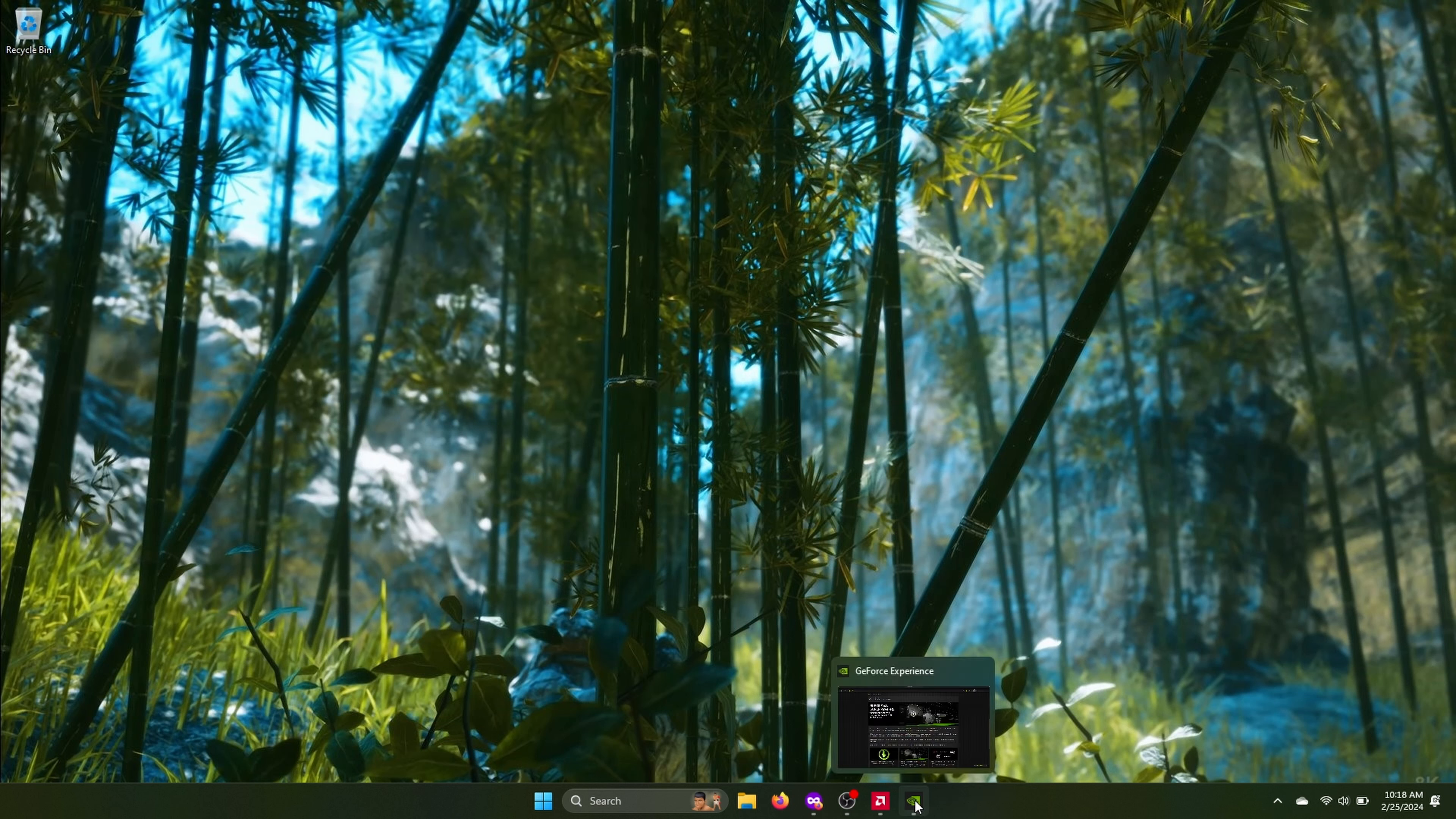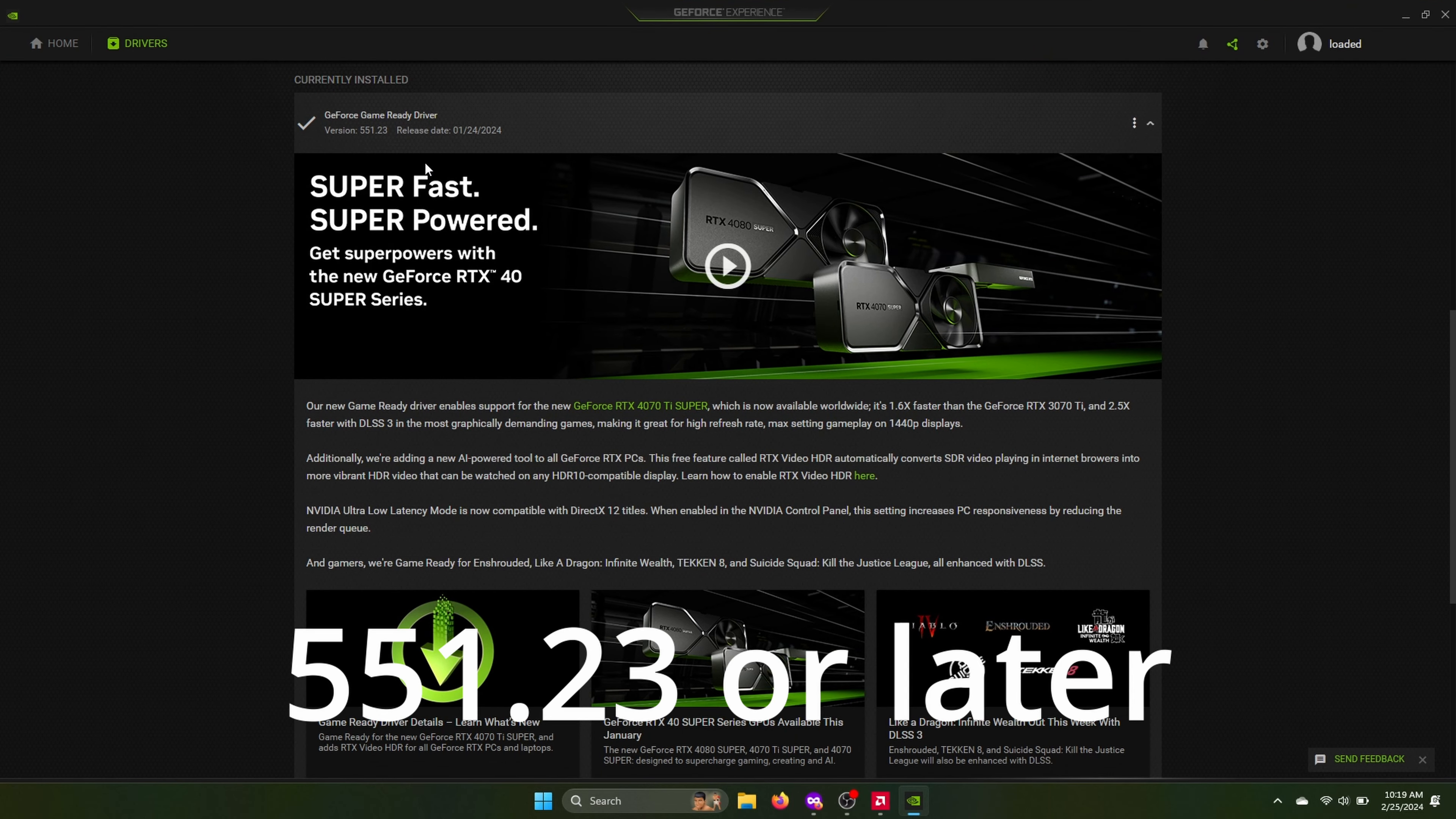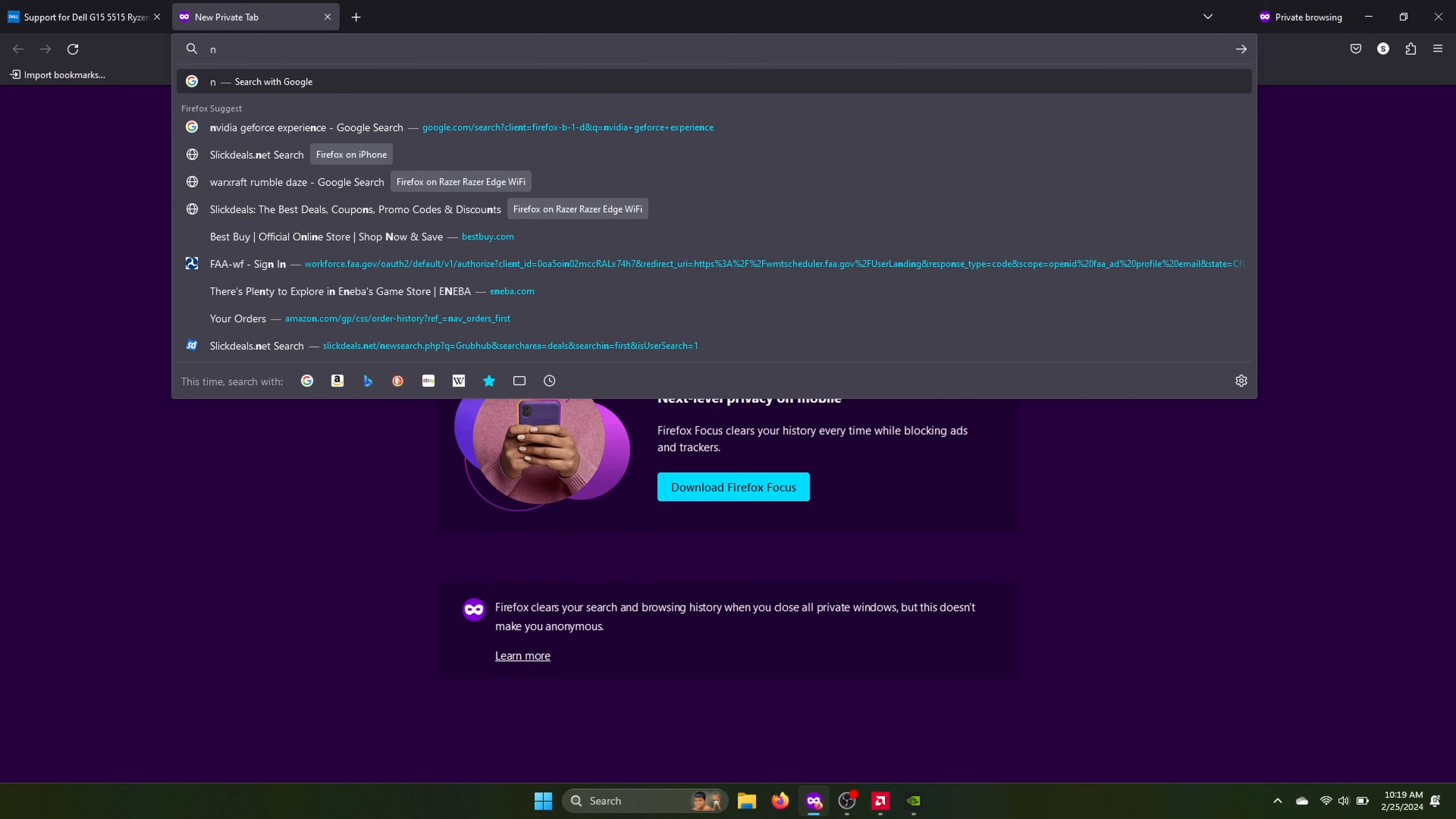So after I did that BIOS update, I did my NVIDIA driver update. I have the NVIDIA GeForce Experience app on mine. So the driver that seemed to work was 551.23. And actually there's an update, I think it's 0.61 that's out now. And I did that one and it still works.